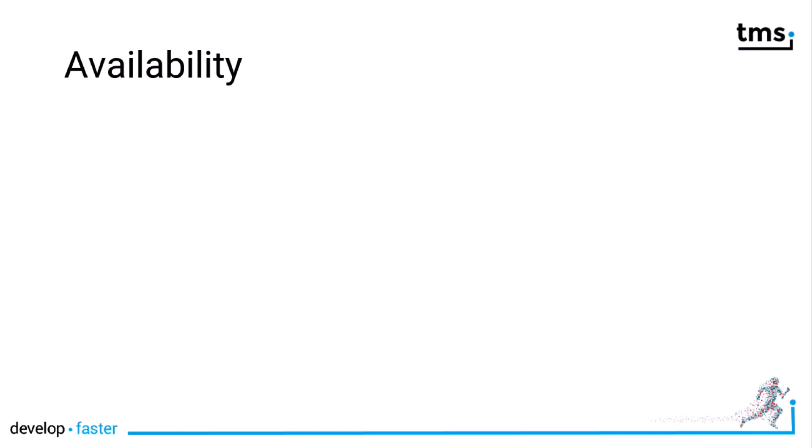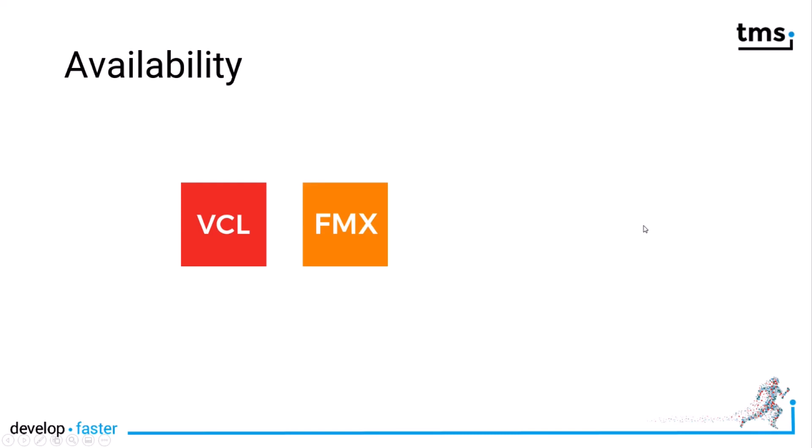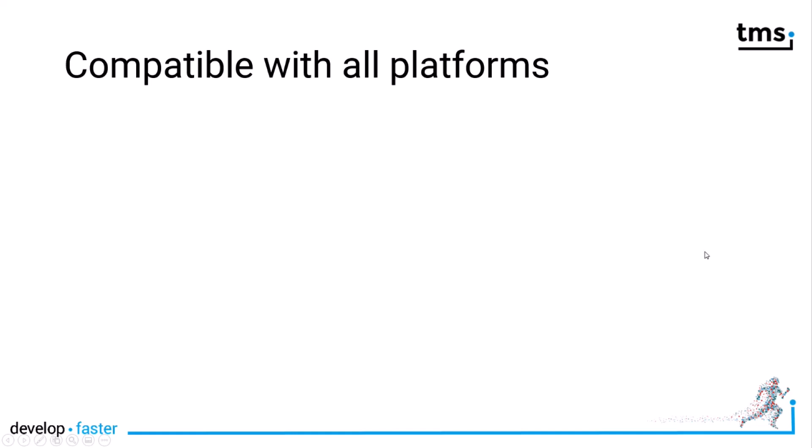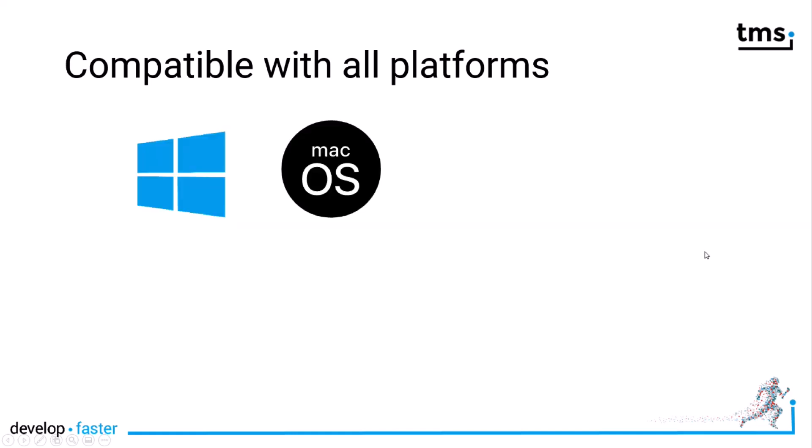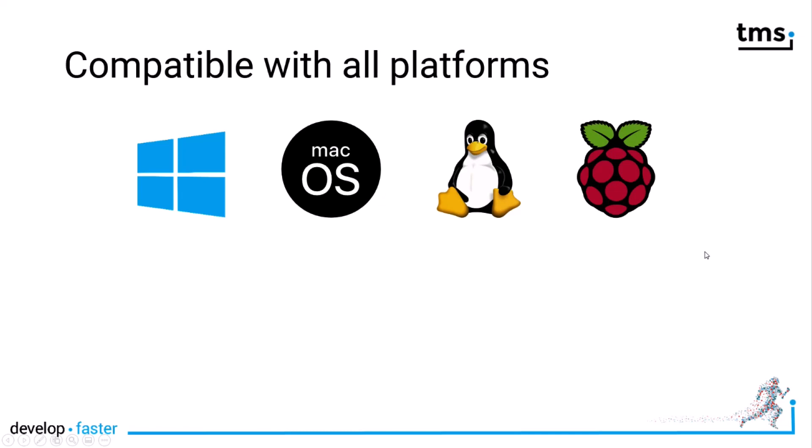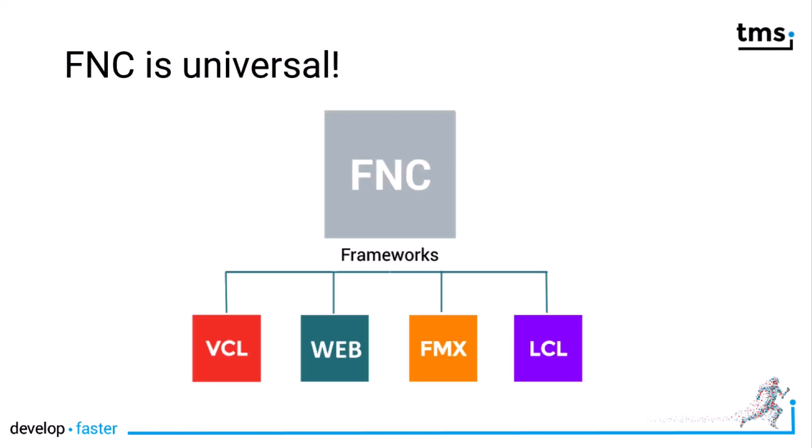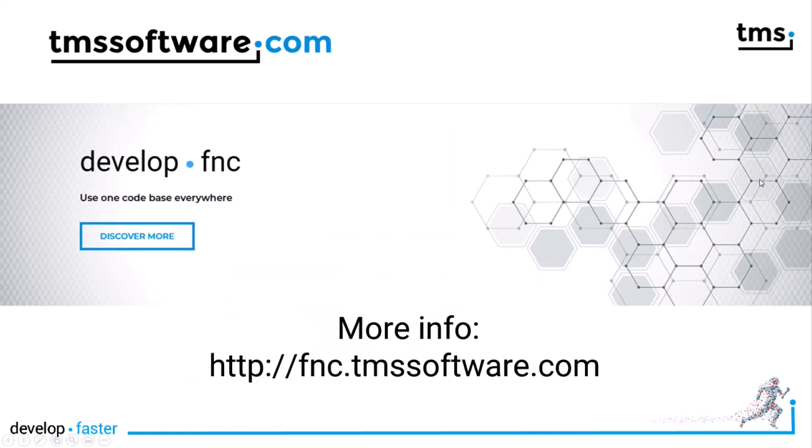And now the best part about the WX controls. They're available for the VCL, Firemonkey, Lazarus and the web. That means you're compatible with all platforms: Windows, Mac OS, Linux, Raspberry Pi, Android, iOS or any HTML5 compatible browser. That's because FNC is universal. For more information about FNC and the new WX controls go to FNCTMSsoftware.com.